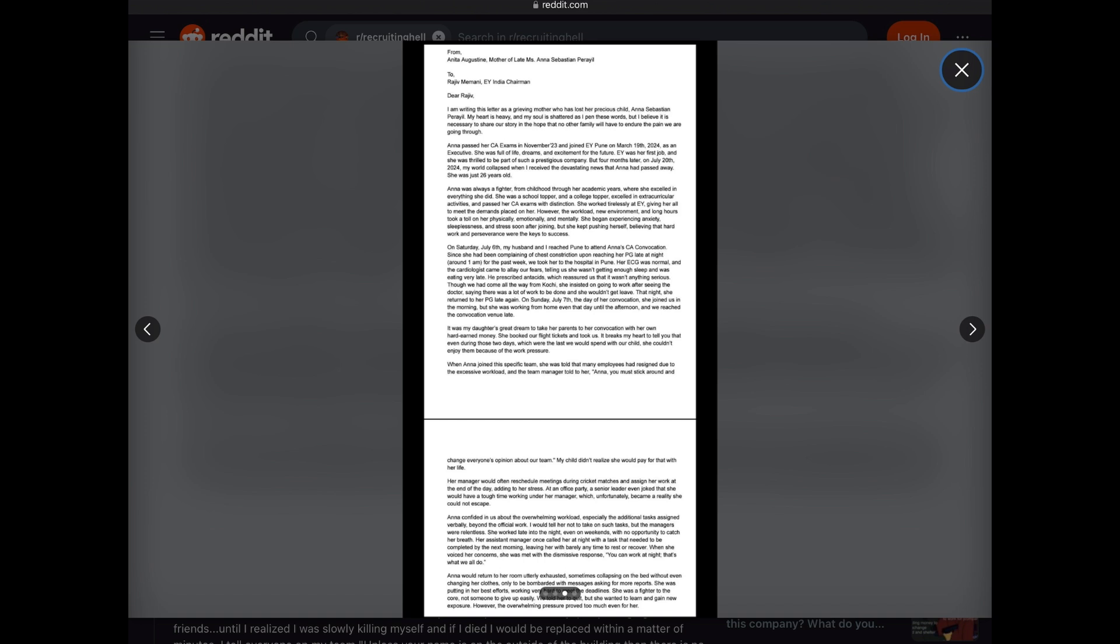Her assistant manager once called her at night with a task that needed to be completed by the next morning, leaving her with barely any time to rest or recover. When she voiced her concerns, she was met with a dismissive response, quote, you can work at night, that's what we all do, end quote.